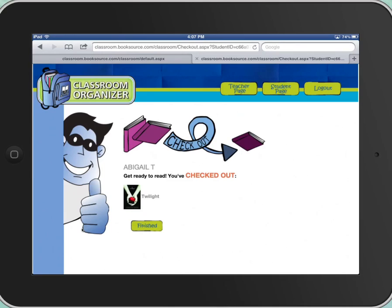It says Get Ready to Read, You've Checked Out, and the book. Abigail can keep this book for two weeks, and everybody can check out two books at a time. And this system sends me emails letting me know these ten kids have books that are due shortly, and we'll go from there and get them returned.